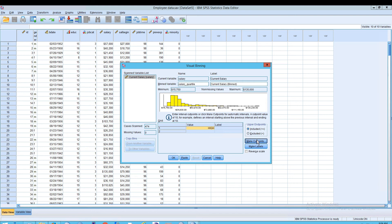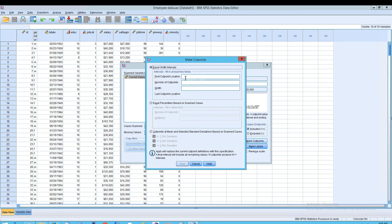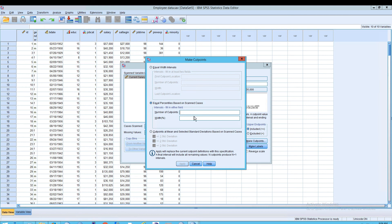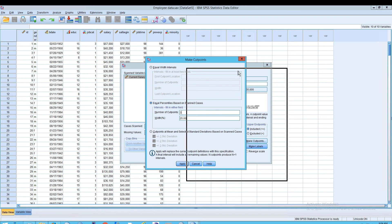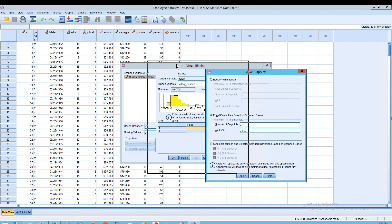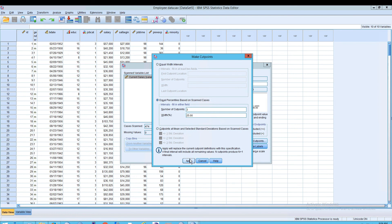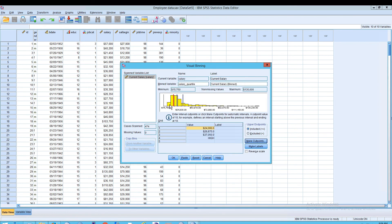Now we'll make cut points. What we want to do is create equal percentiles based on scanned cases. This is a little interesting because the number of cut points we want — you might think four because we have quartiles — but actually you make three cut points, because 'high' is already going to be essentially our fourth cut point. So we're going to click Apply, and notice where we see one, two, and three of our cut points already entered for us.